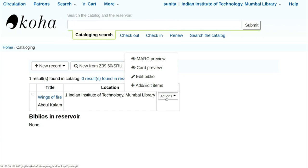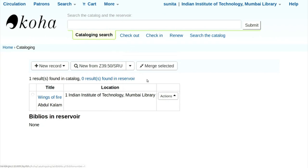Attached to one biblio you can have several items. For Wings of Fire, I can have a book, a CD, a DVD, a tape, or a map — all are called items. Right now we just want to do the cataloging of the book, so we click on edit biblio.